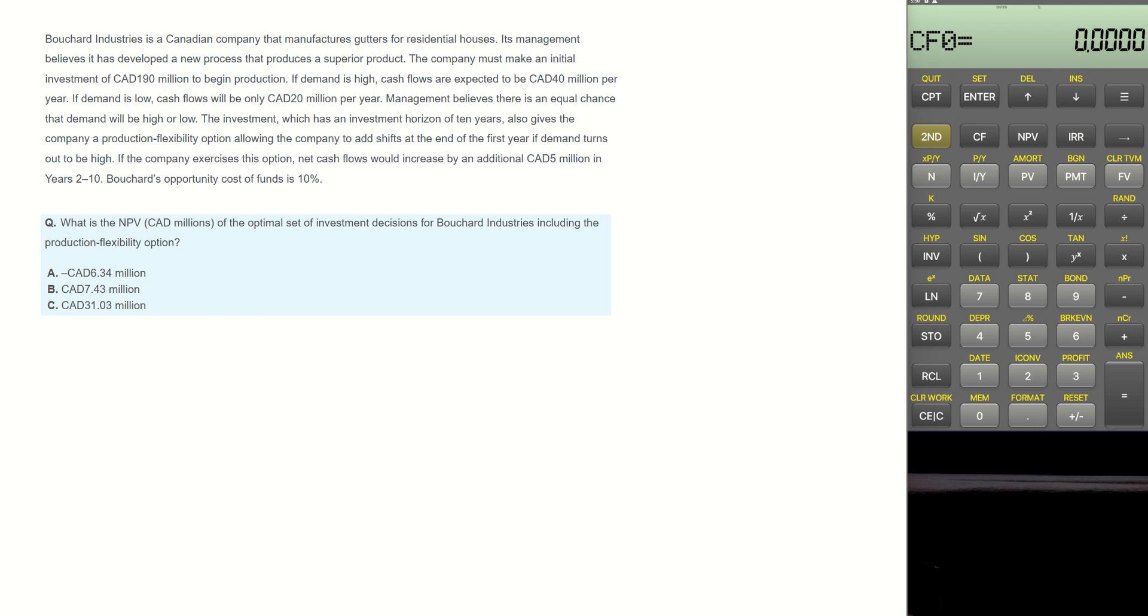Butchard Industries is a Canadian company that manufactures water for residential houses. Its management believes it has developed a new process that produces a superior product. The company must make an initial investment of C$190 million to begin production.